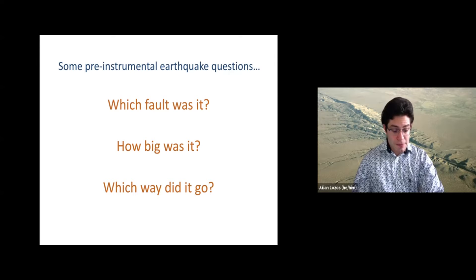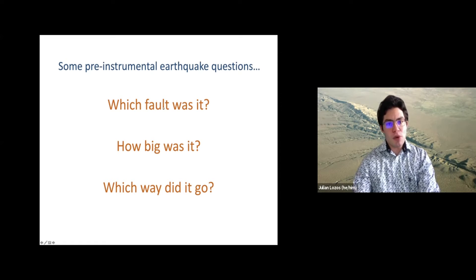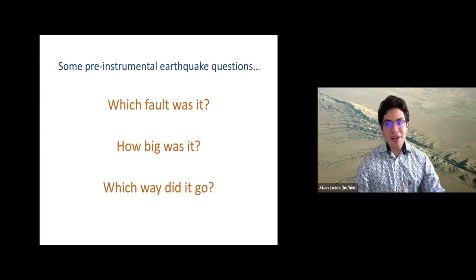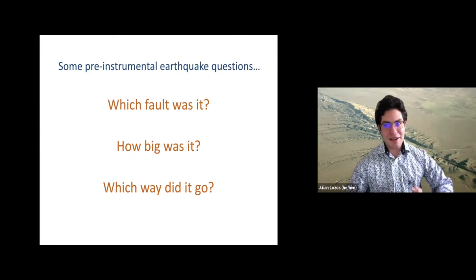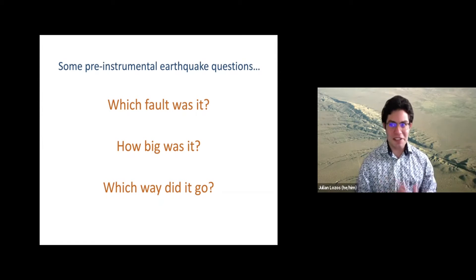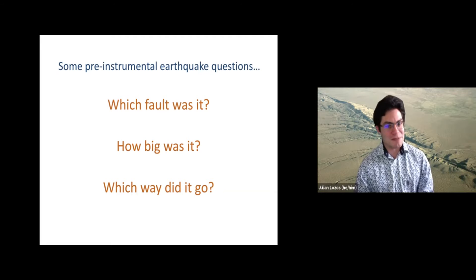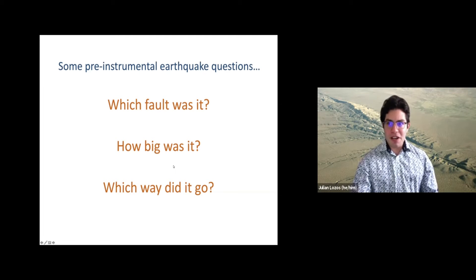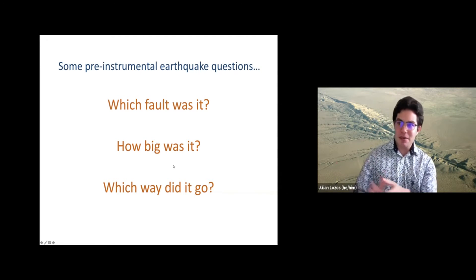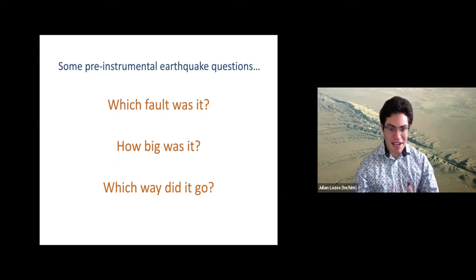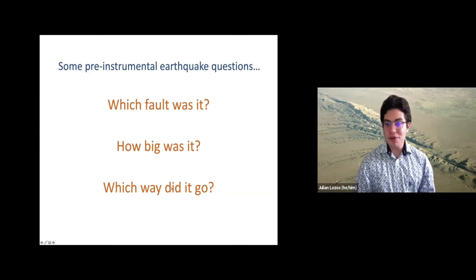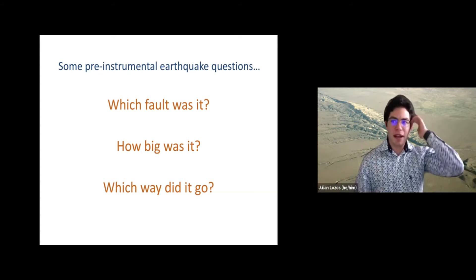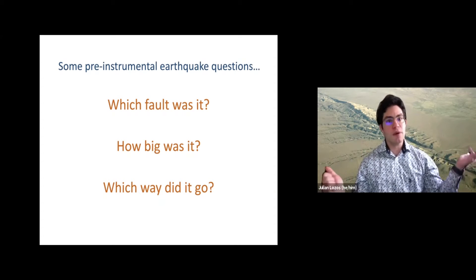In the rest of my talk, most of what I'm going to talk about is the 'which fault was it' question. For those of you who go to SCEC and SSA a lot, part of this talk is definitely stuff you've heard me give before — sorry about that. Then for the 'how big was it' question, I'll talk about a side result from another study. And I have work in progress for the 'which way did it go' question.